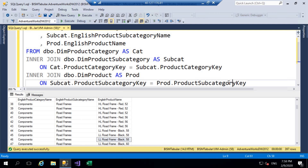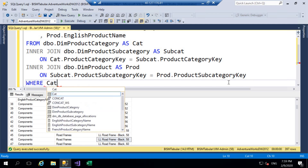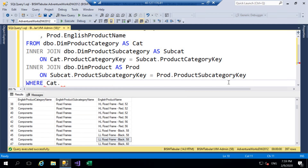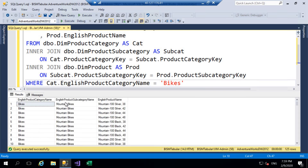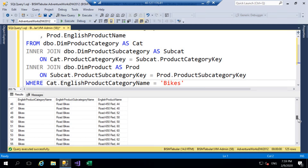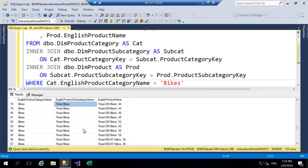As we're going to be focusing on the bikes category, I'm just going to add a WHERE clause: I'd like the English product category name to equal 'Bikes'. That will filter our data down to all the bikes we're working with. There are three subcategories: mountain bikes, road bikes, and touring bikes.